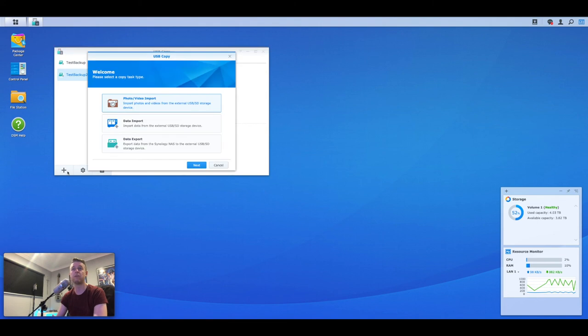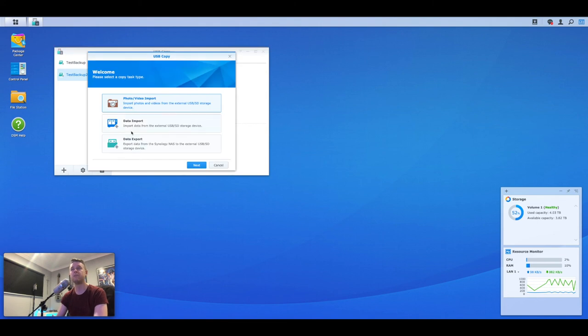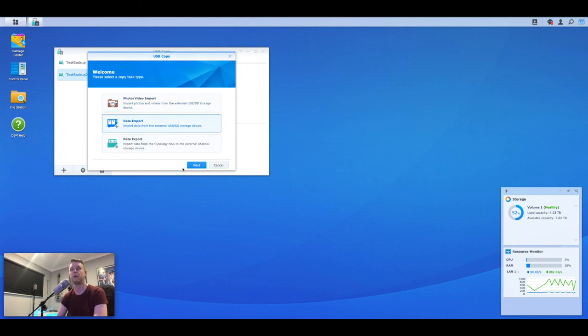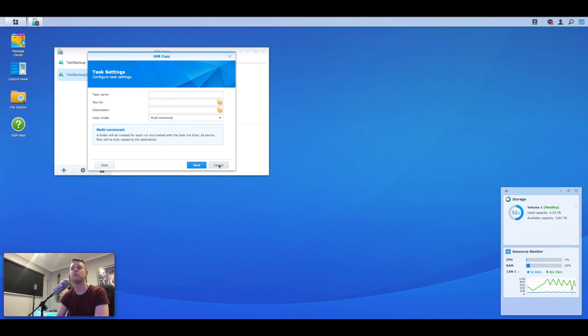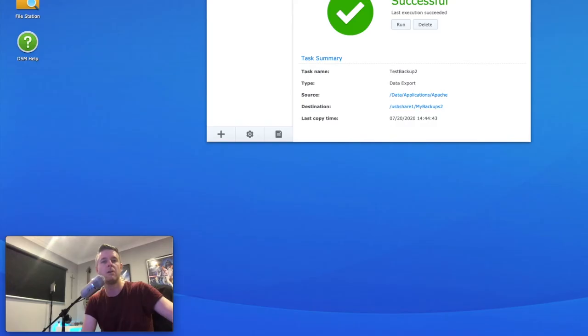Now, the other thing, of course, right from here, very similar, you can now do import from USB where you get the data back. Source was now the USB destination. It will now be your NAS and you can restore the files as you so choose to.